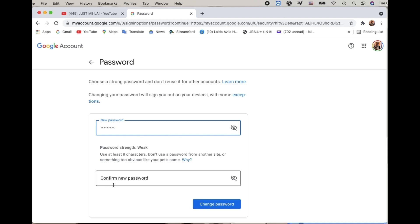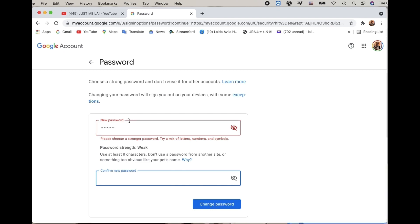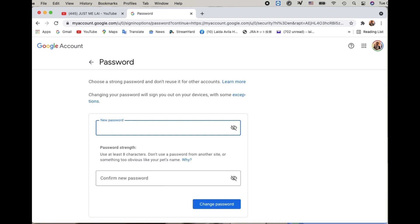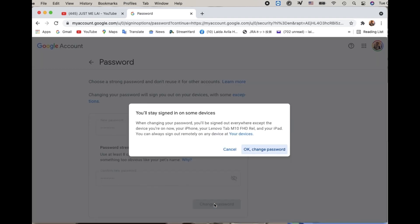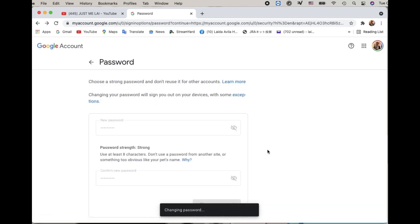It says 'strong but too short' — so keep typing another password. Avoid 'too short' and 'too weak.' There we go — strong! So that's the password we'll use. Click 'Change Password' — and tada! Password changed!